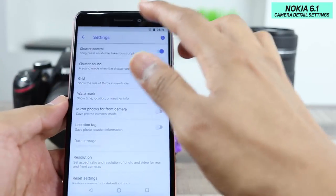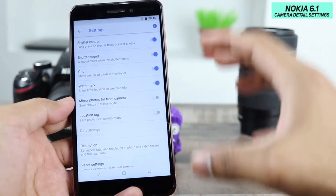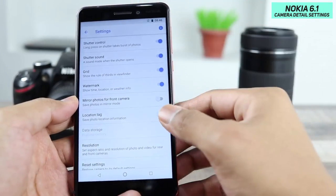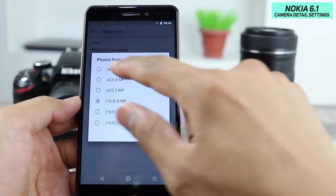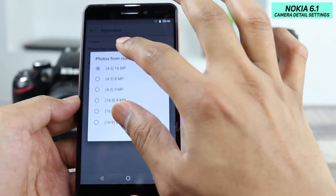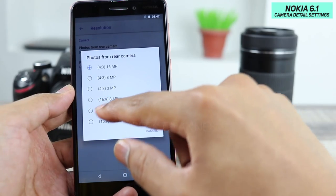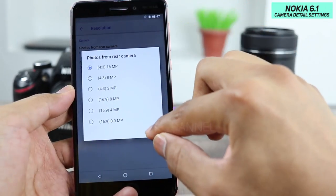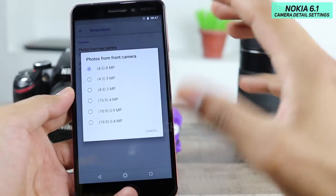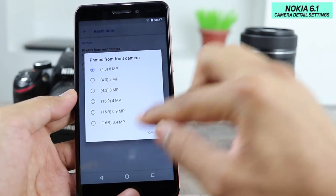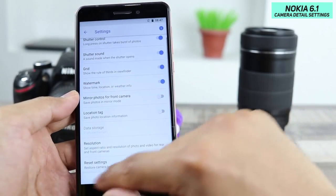There's a mirror photos setting for the front camera — if your selfie image is flipped, activate this for a proper image. There's also a GPS location tag option to record where the image was taken. You can change data storage from the phone's memory to the SD card. For resolution, at 16 megapixel you capture in 4:3 aspect ratio, and for full-screen 16:9 mode you get 8 megapixel. At least they've given these options to change, which some other mobiles like the Vivo V9 have left out.